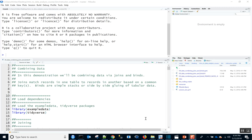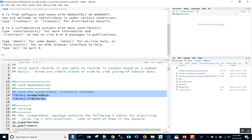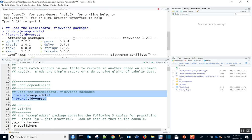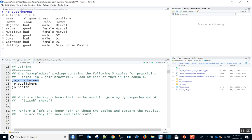Let's code. We've opened up our 09 data combining joins and binds R script. The first thing we're going to do is load our dependencies: example data and tidyverse. The example data package contains three tables — small, made-up tables borrowed from Jenny Bryan — so we can see what's going on. It's a little more difficult to see what's happening with joins if you have large tables.